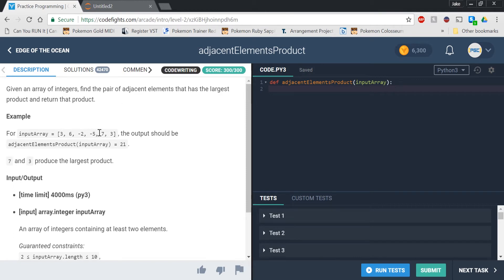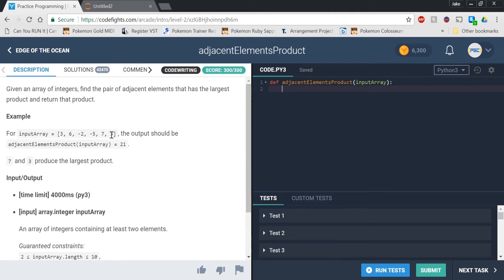negative 2, negative 5, 7, and 3. And it should return 21. That's because if you do 7 and 3, then it gives you 21. And 7 and 3 are adjacent, and their product is the largest out of each product that is adjacent.